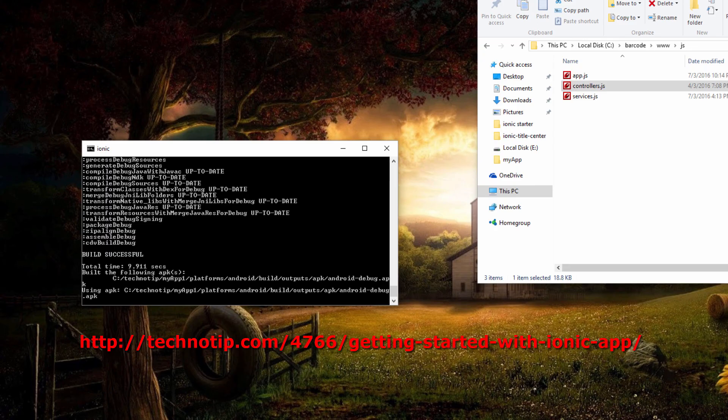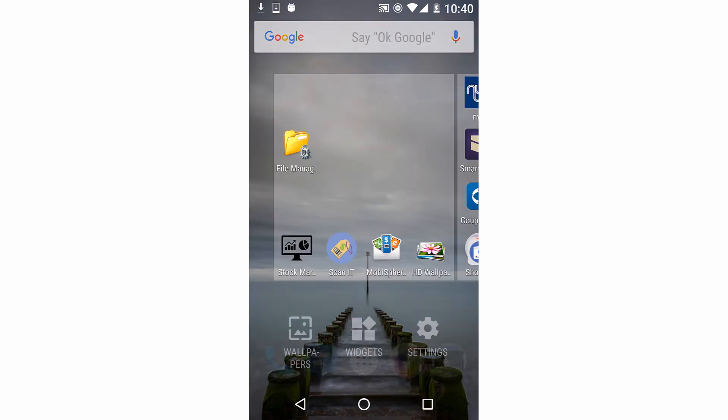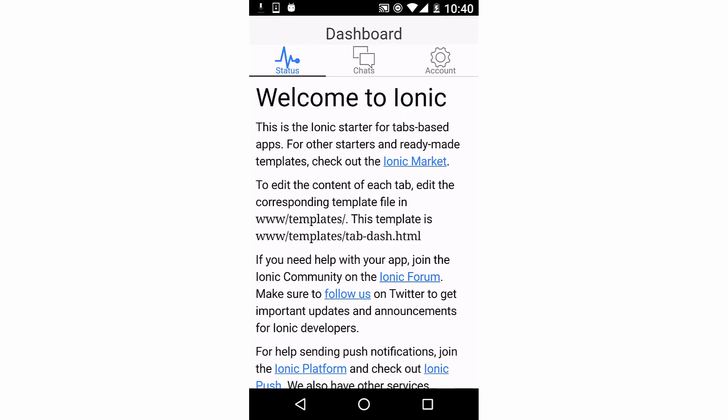So it built the application successfully and it is installing on my Nexus 5 right now.